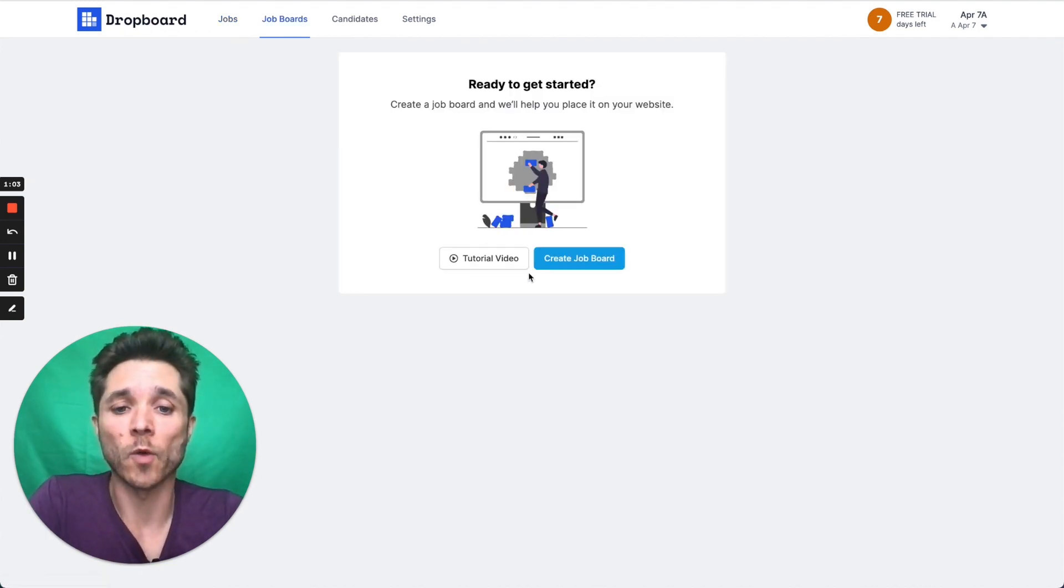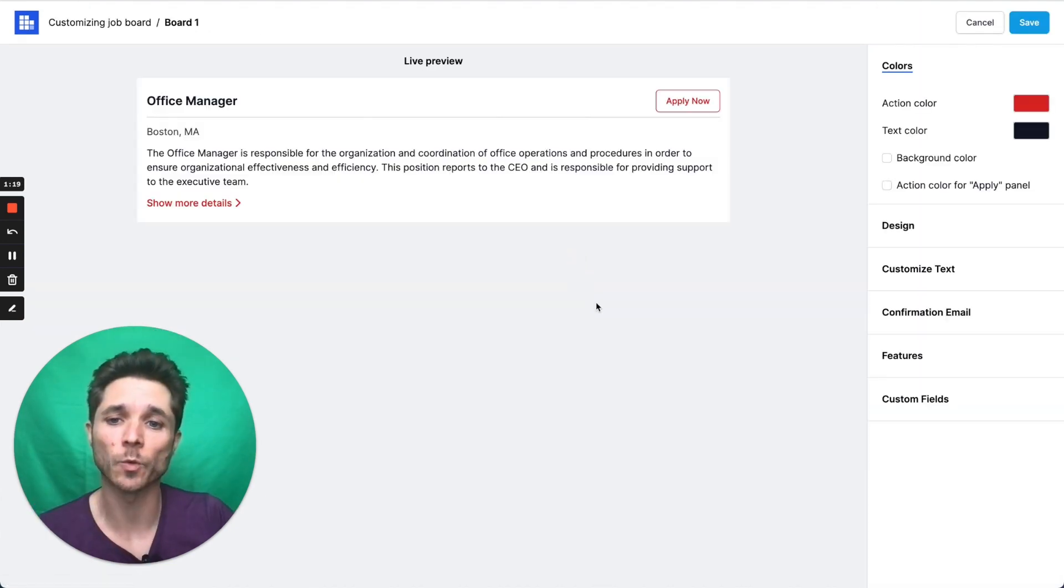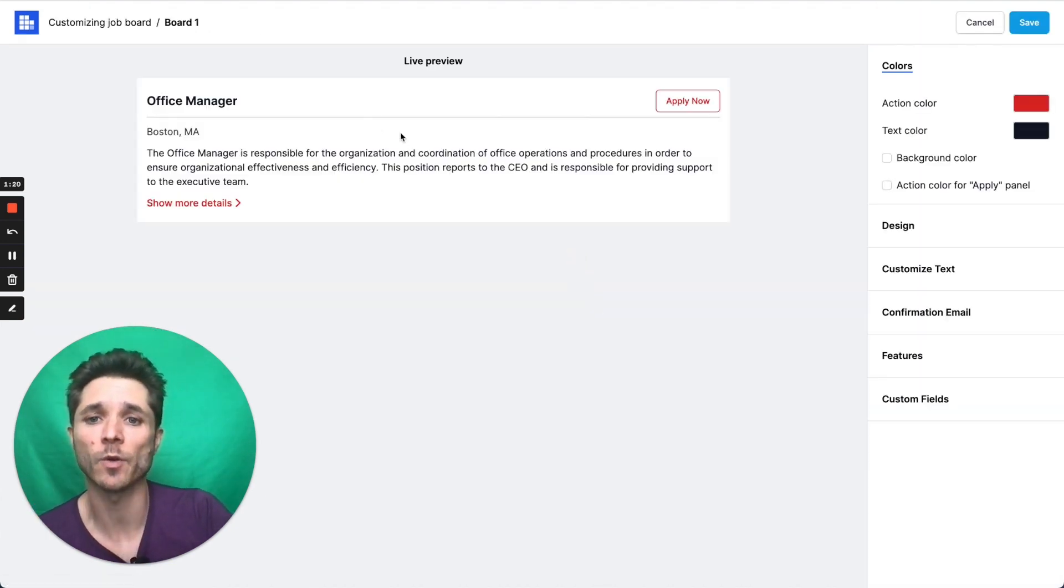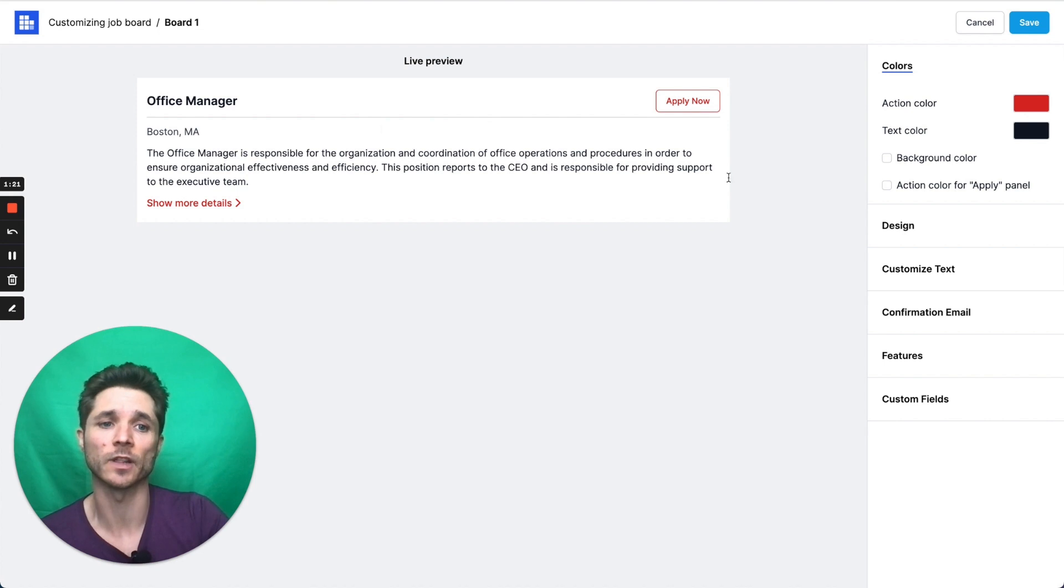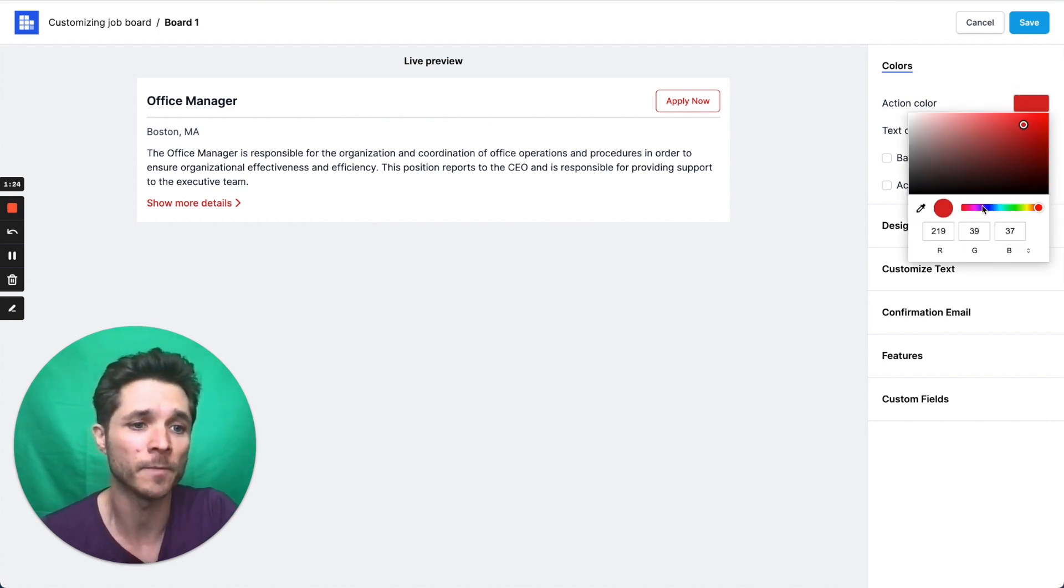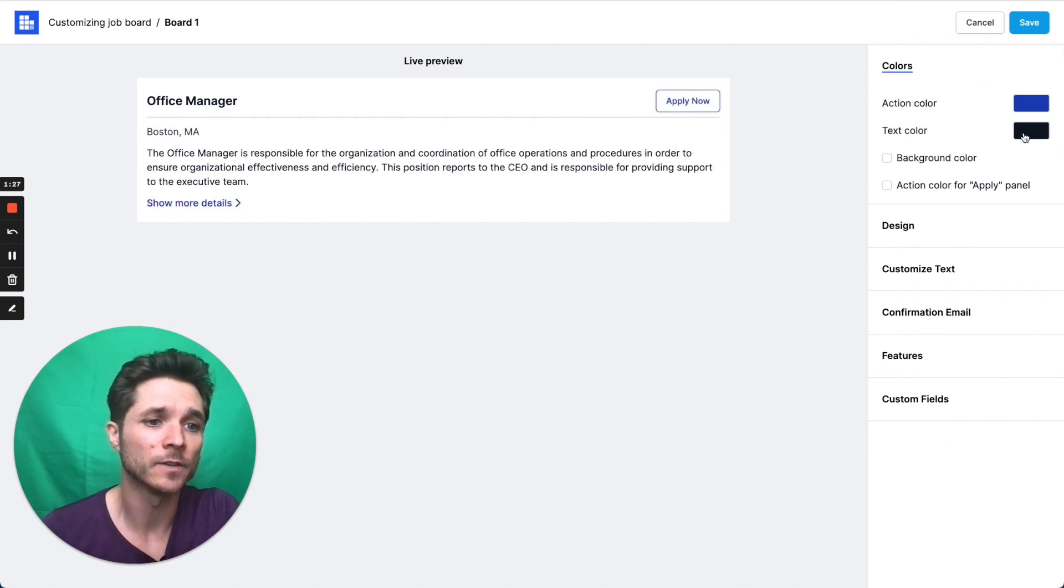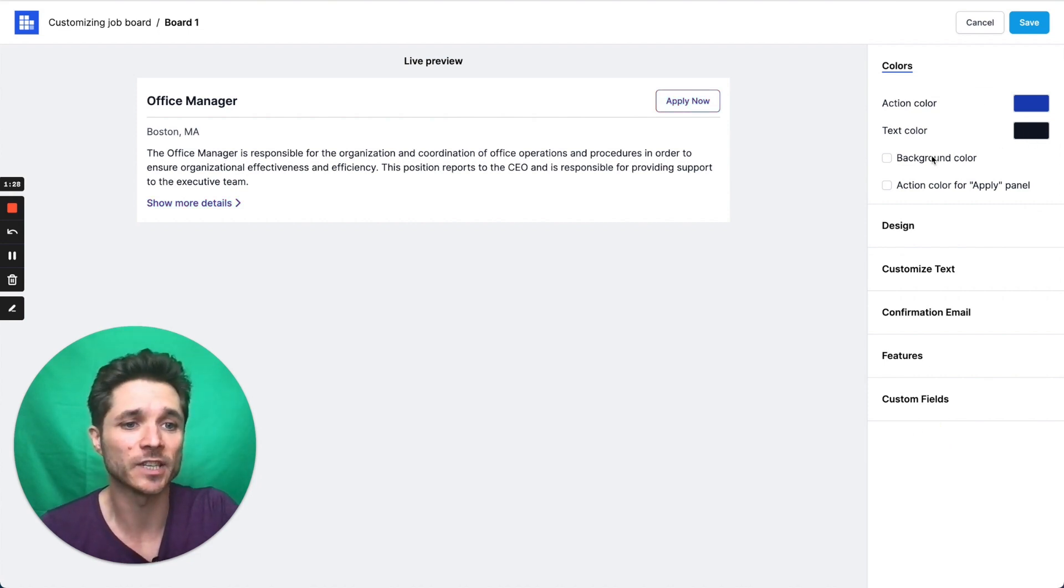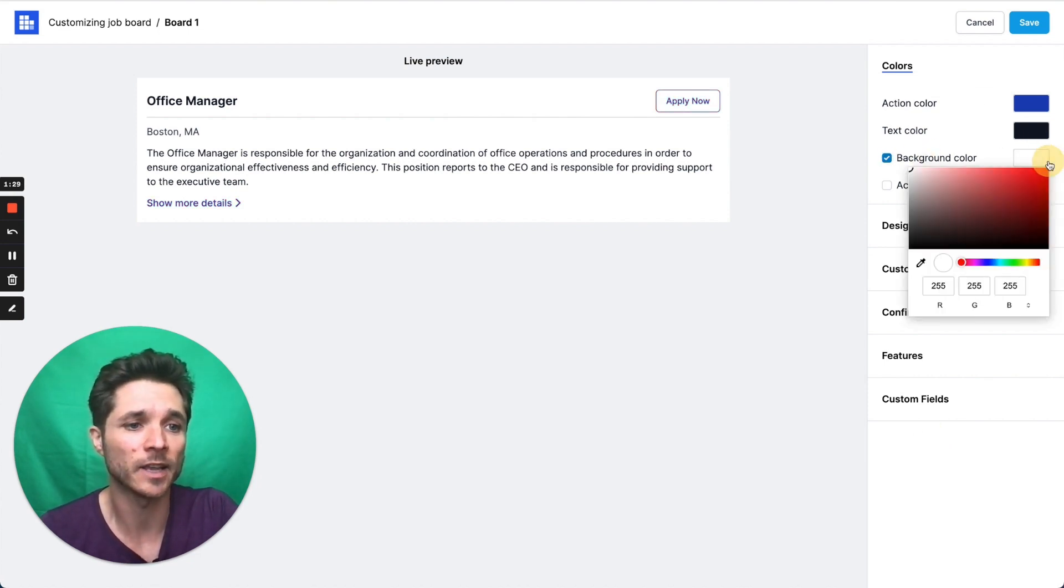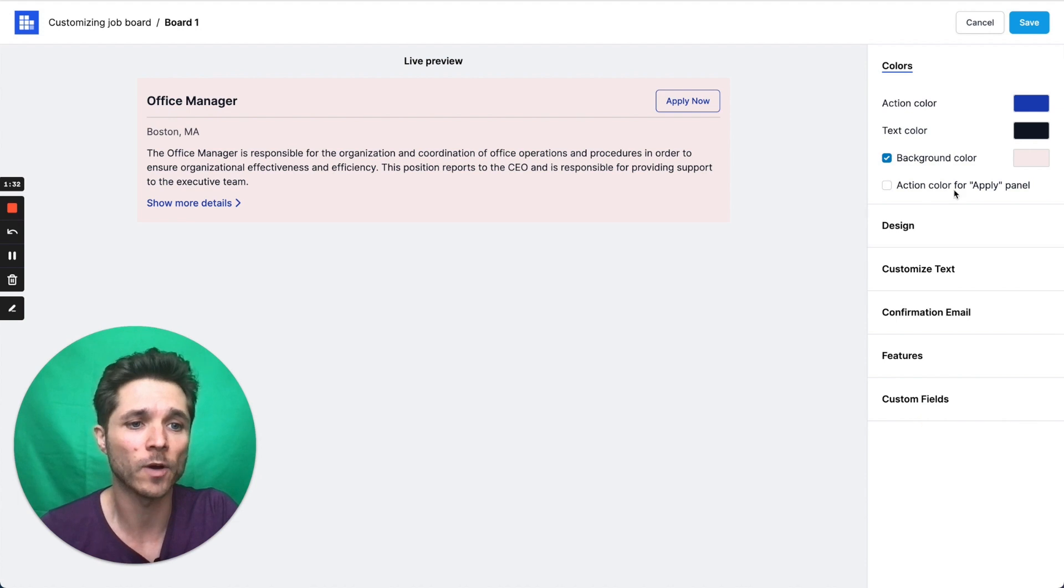Let's create a job board for our website where we can host this. So we're going to get a live preview of what our jobs look like with the settings that we currently have, and we can change these as we want. So if I want to change this to a blue background, I can change the text color. I can give myself a nice little shaded background if I want to.